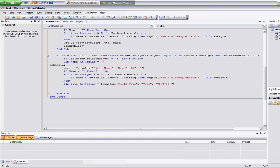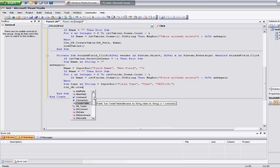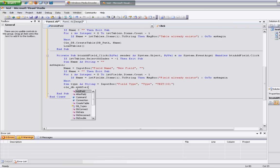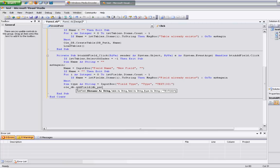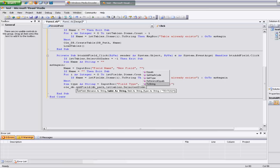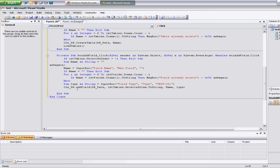Now to actually create the field, I'm going to call db dot add field. It takes the db path, then the table name — which is lst tables dot selected item dot to string — then the field name which is the name variable, and then the type. And that is it. Next thing we want to do is call load fields.